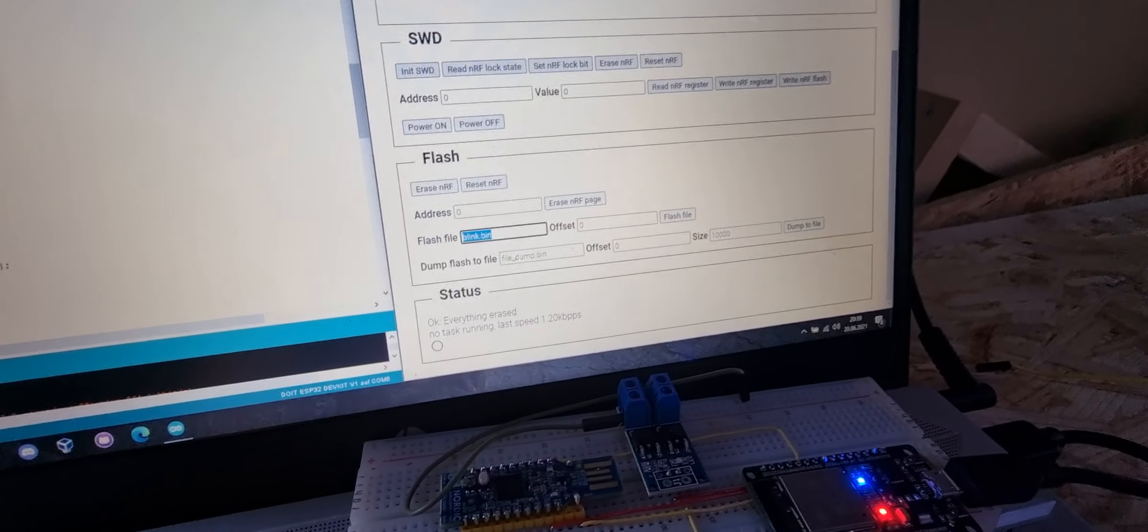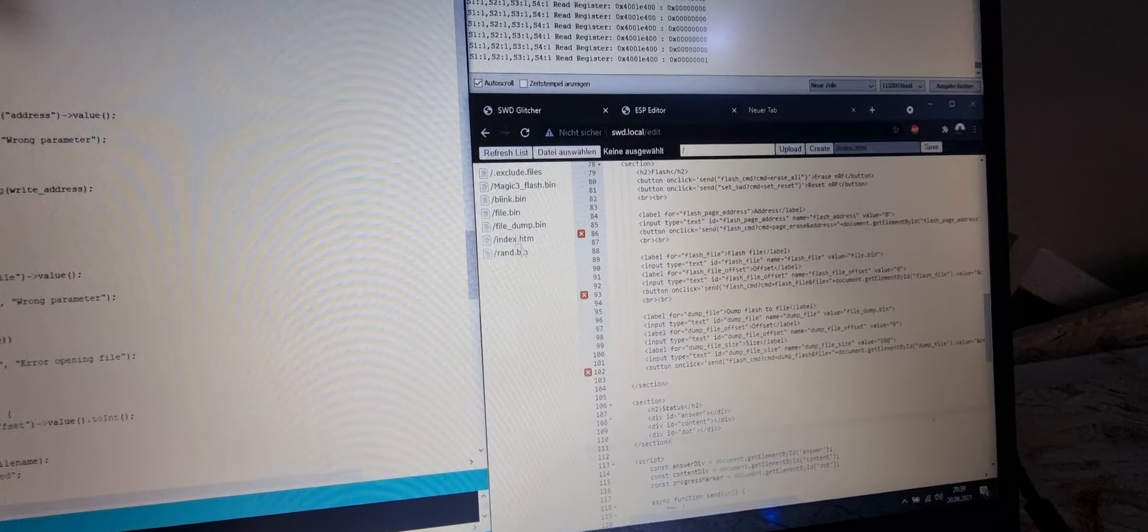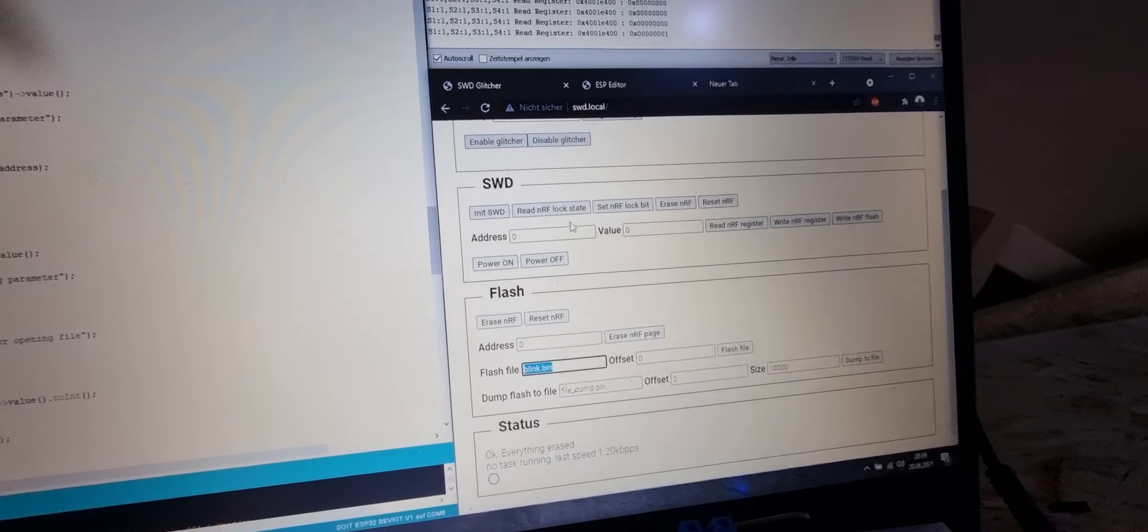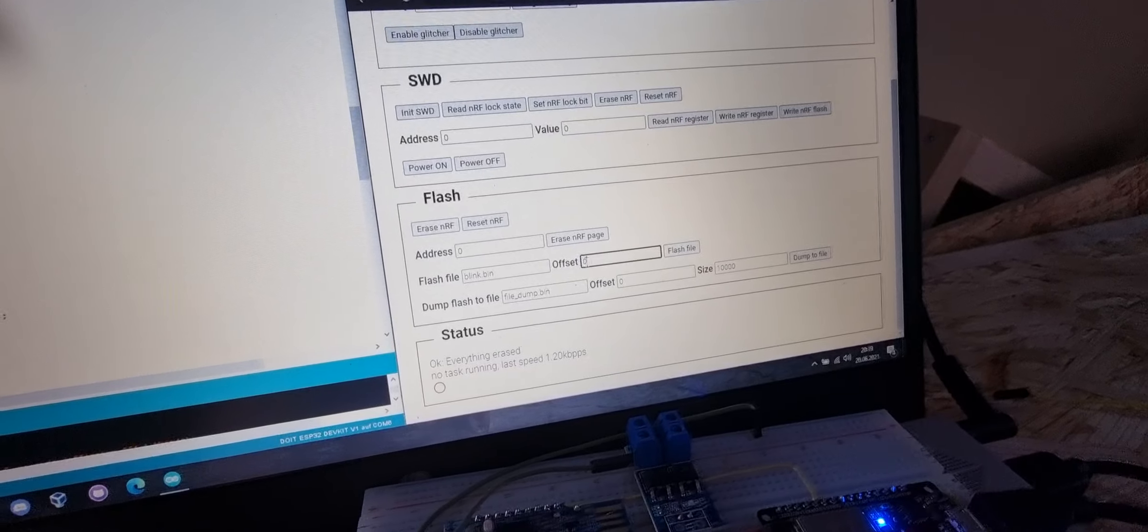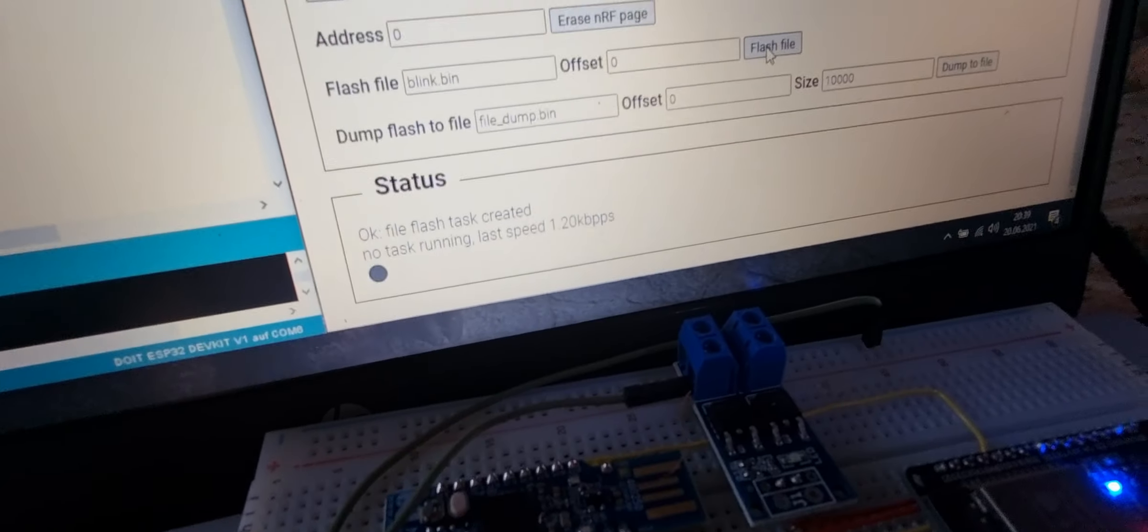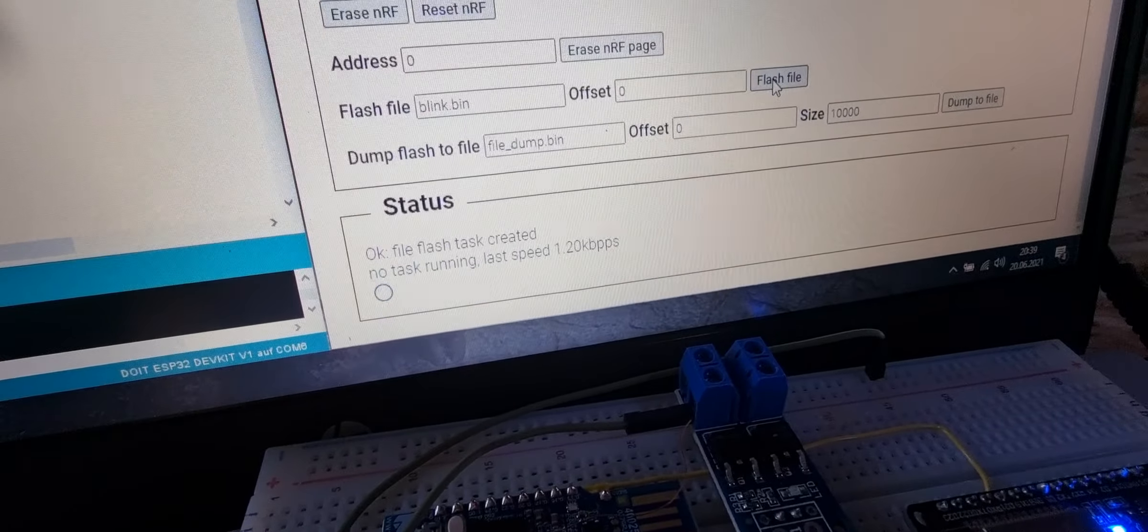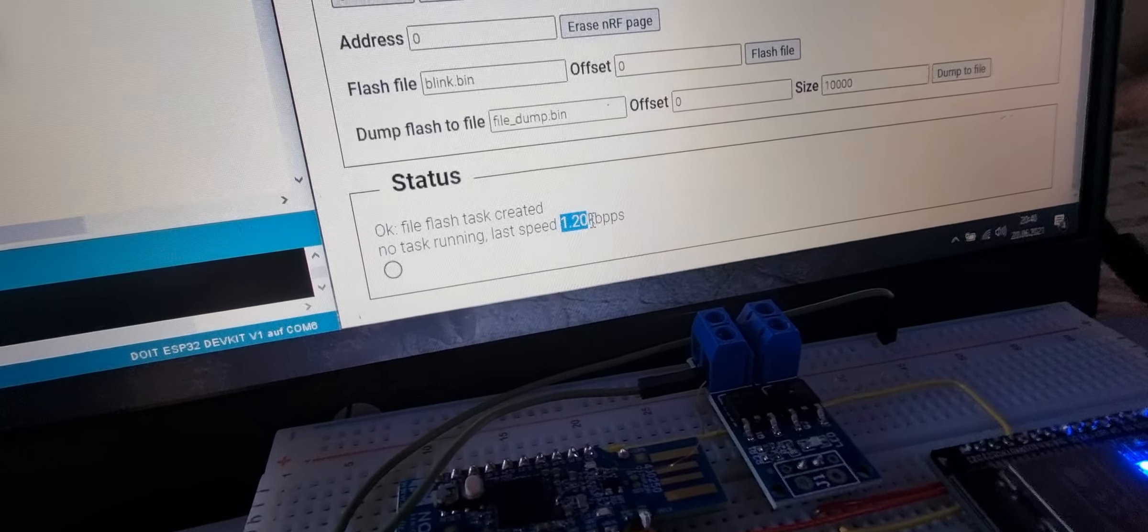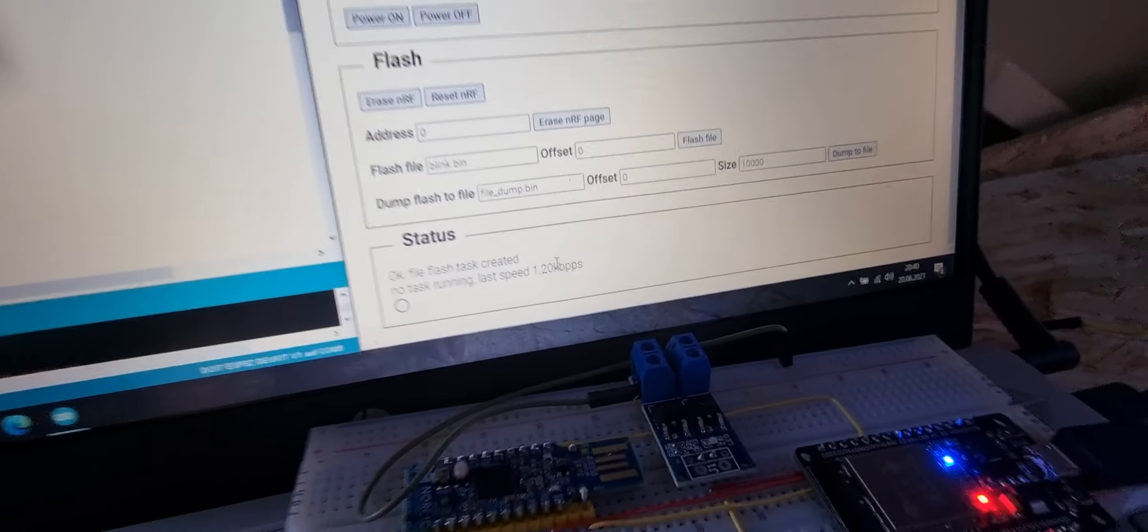I just uploaded it here in the web server to the ESP, so it's everything self-contained. I'm flashing it to an offset of zero into the flash. If I flash it, you can see it's showing the percentage of upload here, and when it's done, also the speed at which it uploaded.